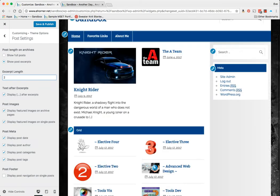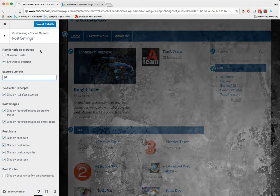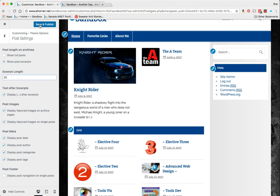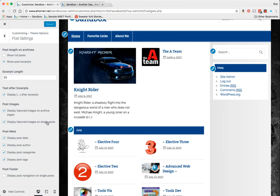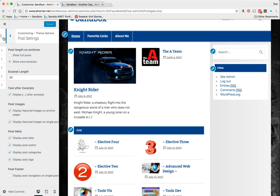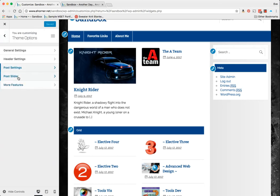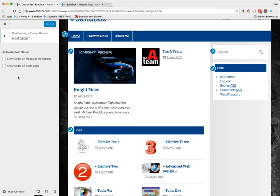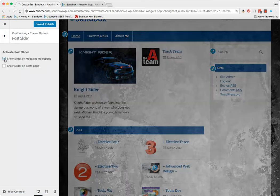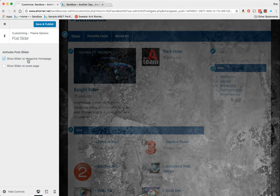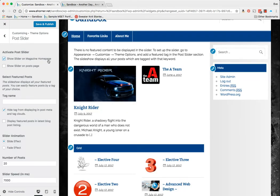I can decide how long it's going to be—so maybe I only want 20 characters. Sorry, my keyboard is not working quite correctly. Display featured images on archives, on singles display—I can play with all of these kinds of things. So that's pretty cool. I'm going to back out of that.